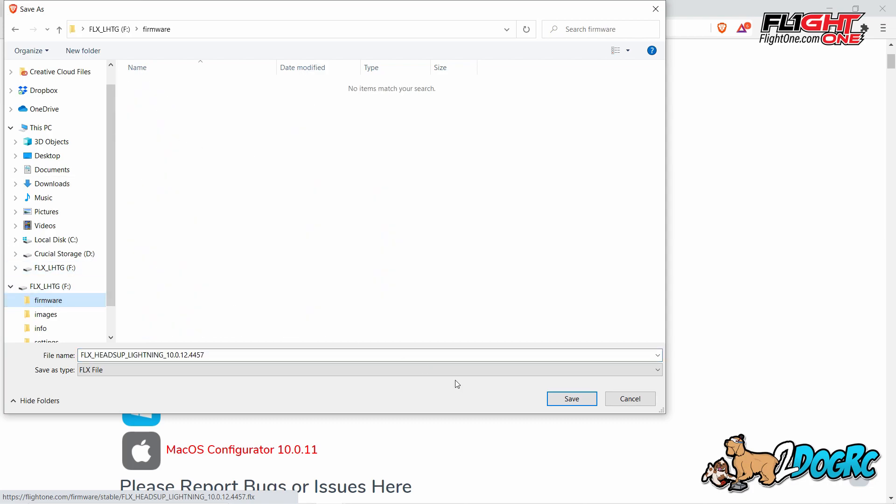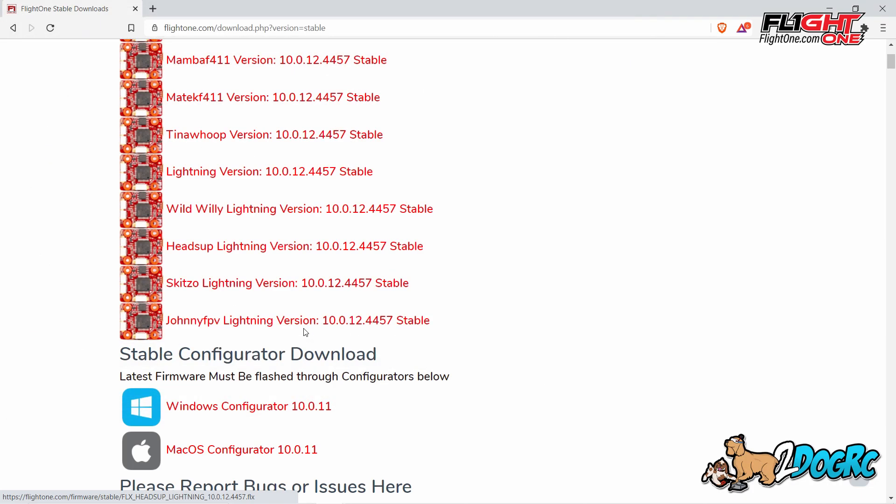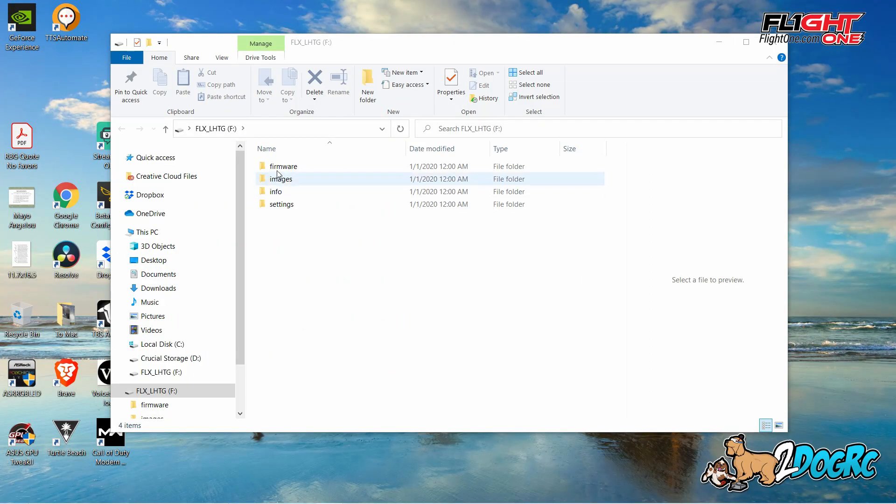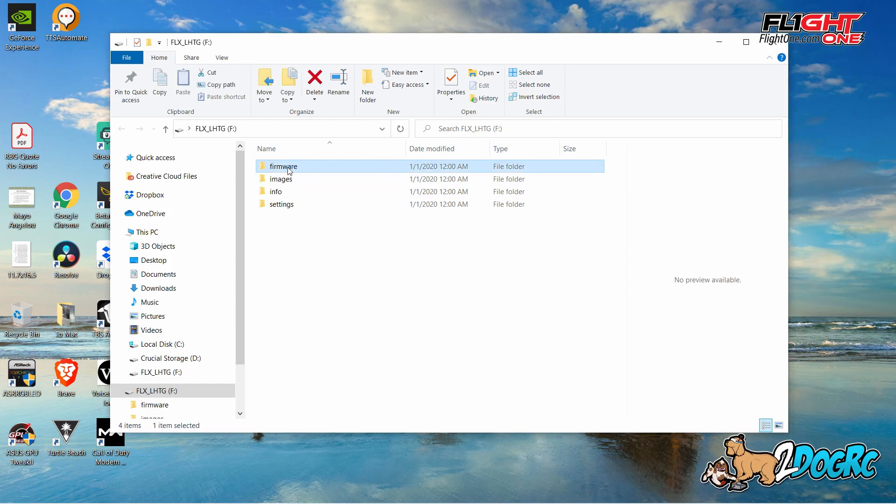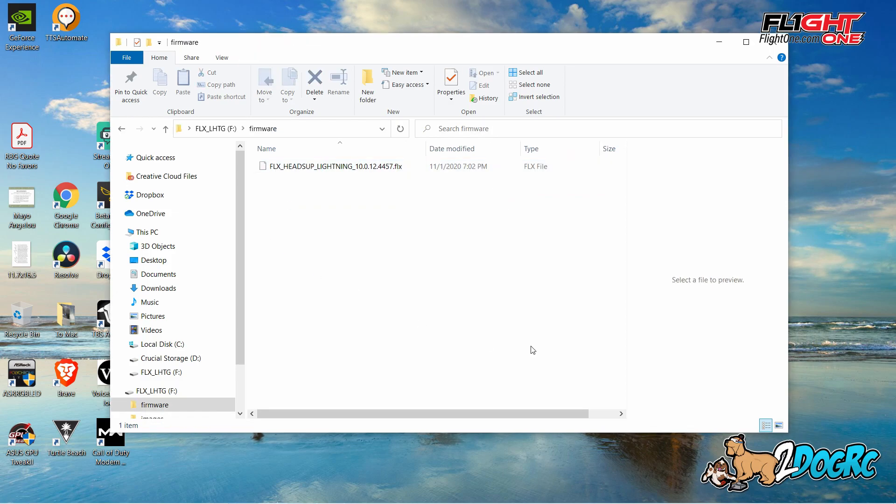See there's nothing in there. You're going to hit Save. And now it'll write it right to the Firmware folder. The logos, I don't believe, are up yet anywhere. Hopefully that will be coming. There it is. Okay, download it.